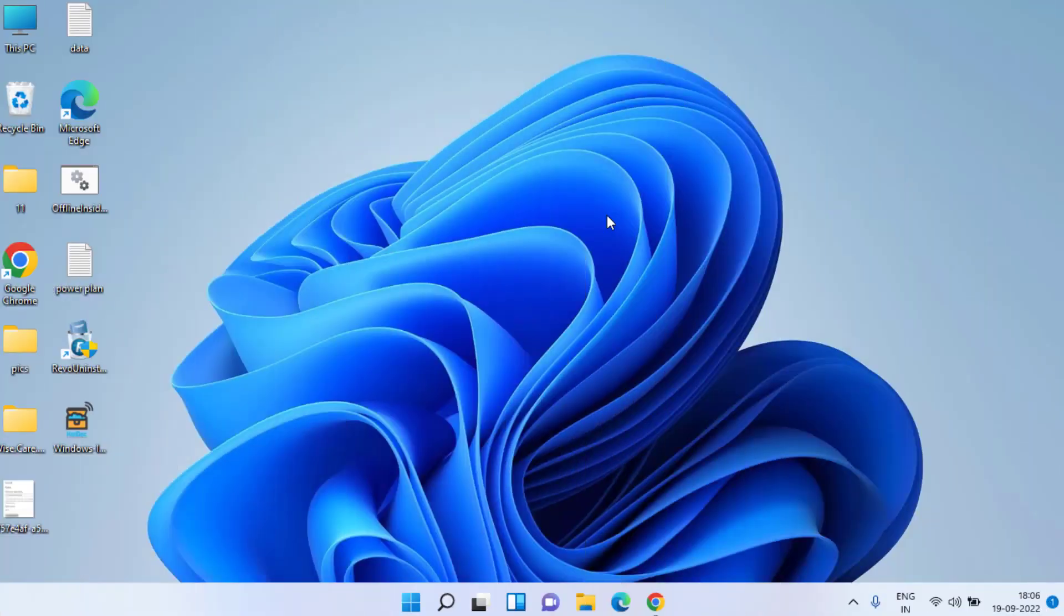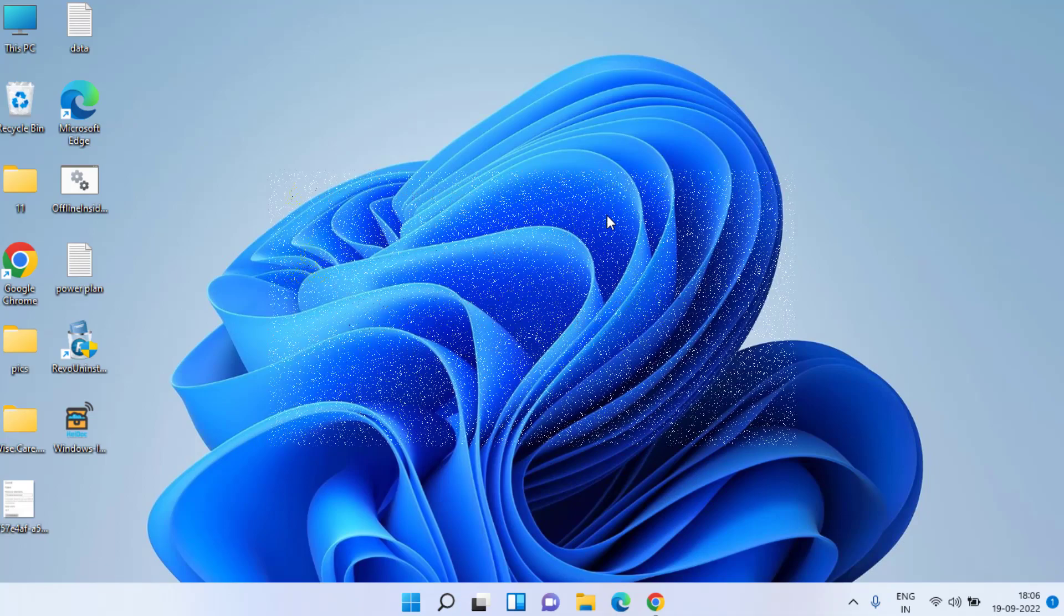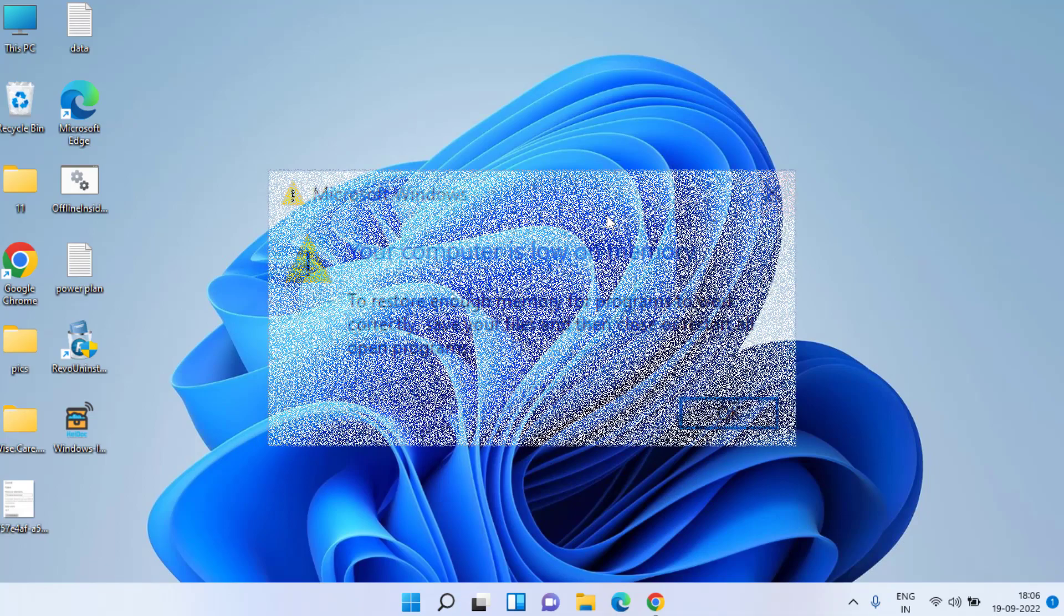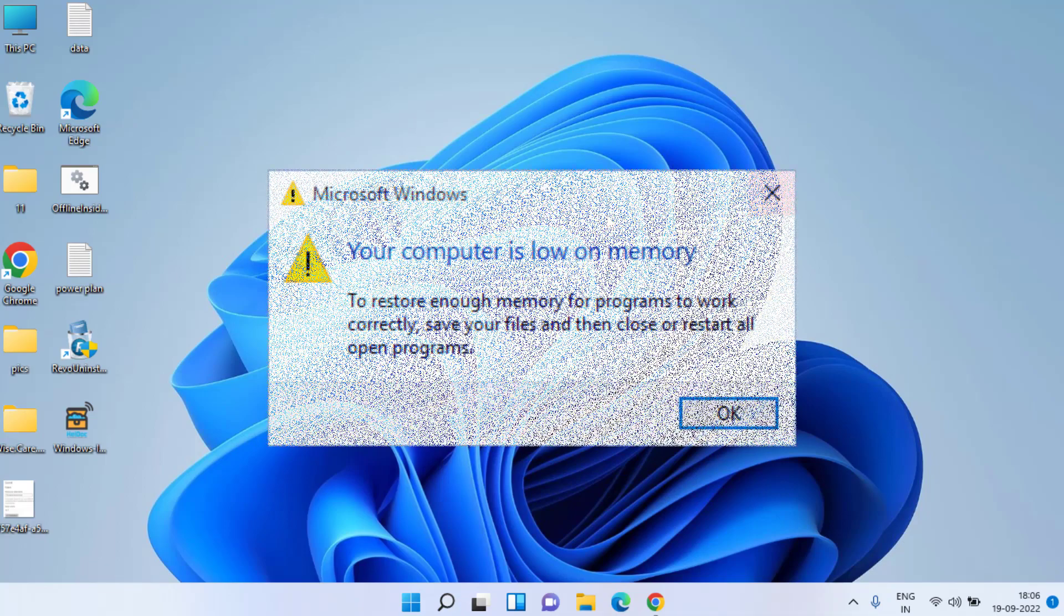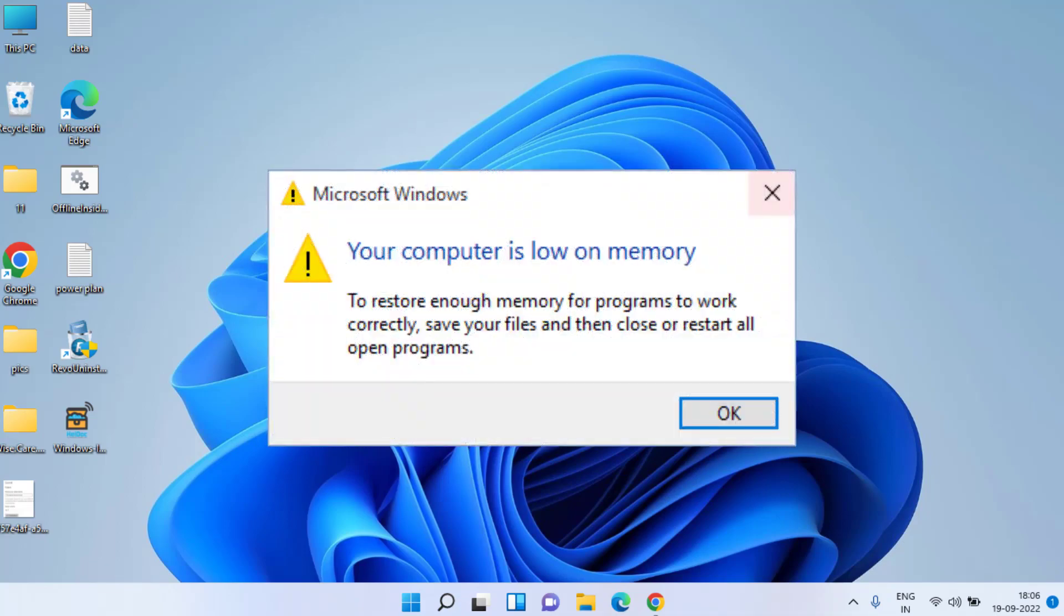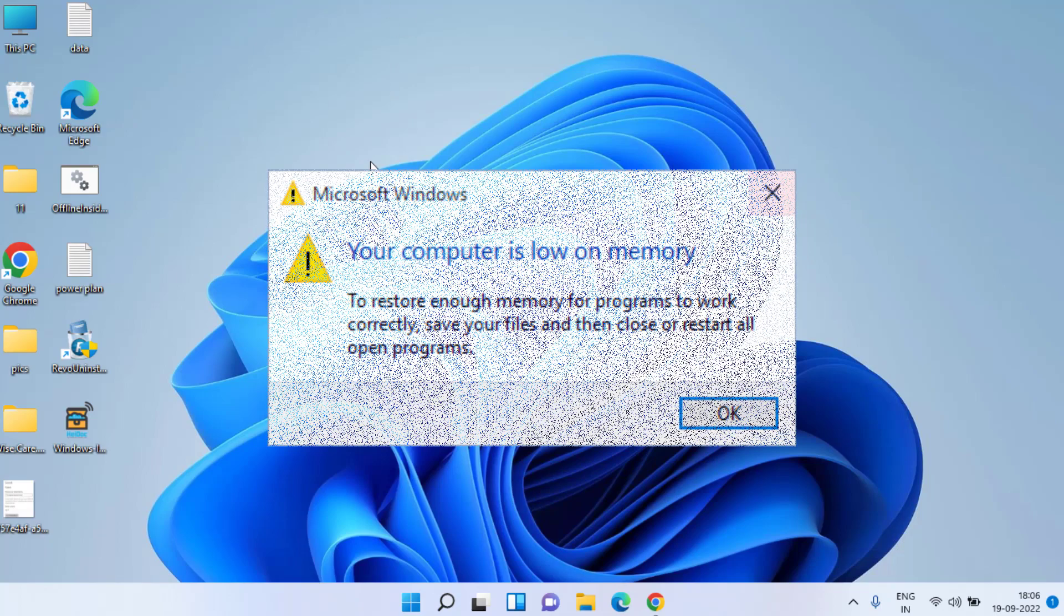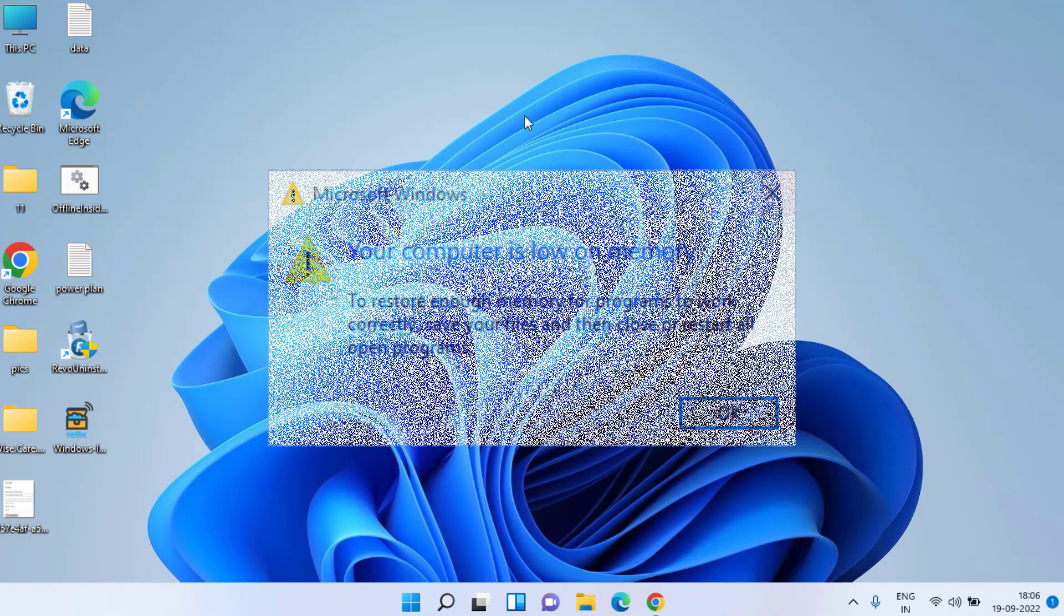Hey friends and once again welcome back to my channel. This video is all about fixing the error your computer is low on memory. So without wasting time, let's go ahead and proceed.